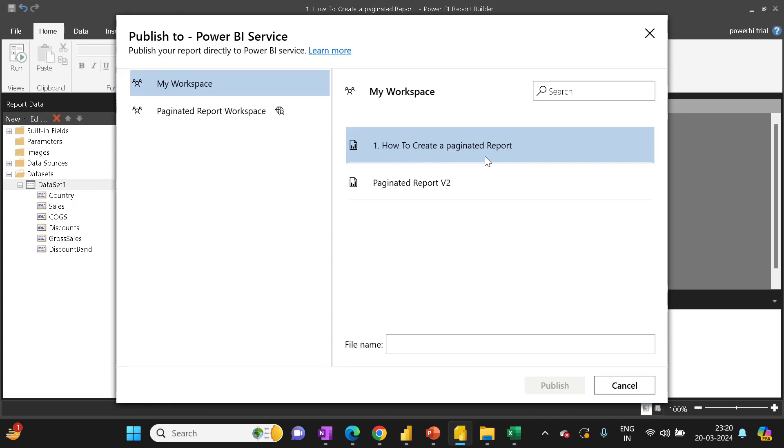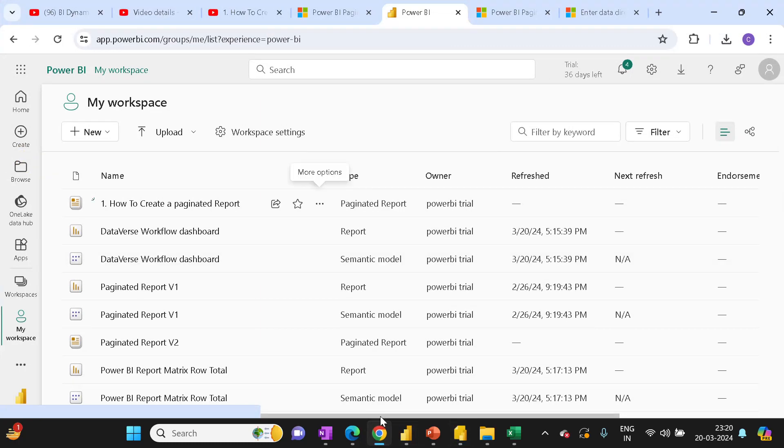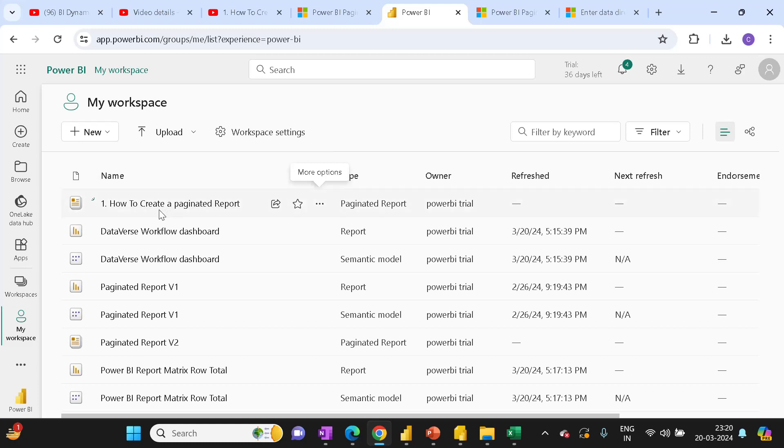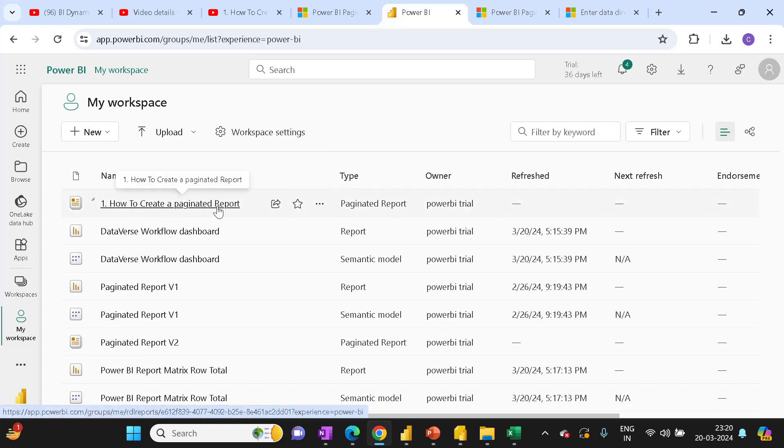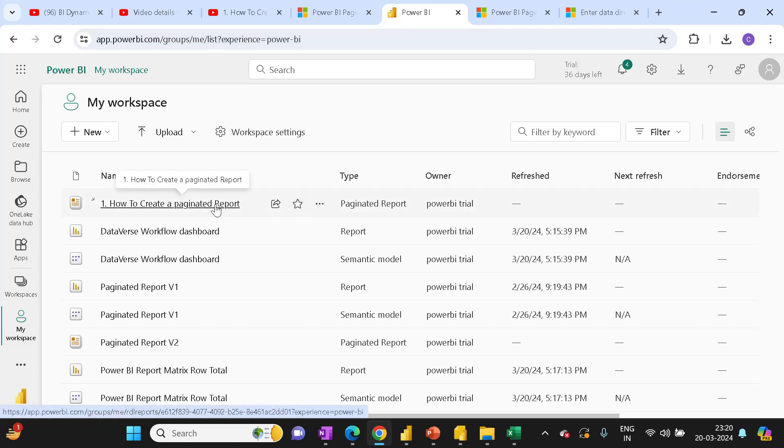to Create a Paginated Report'. If I go quickly to my Power BI service, I can see the paginated report is present here. If you click on the same paginated report,